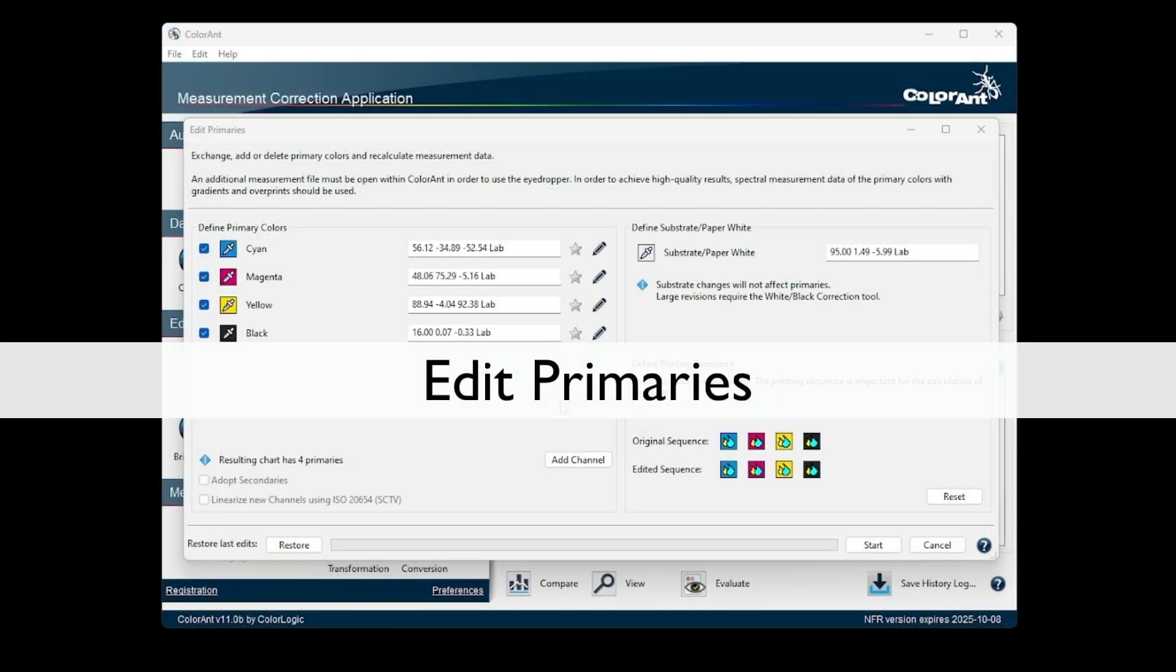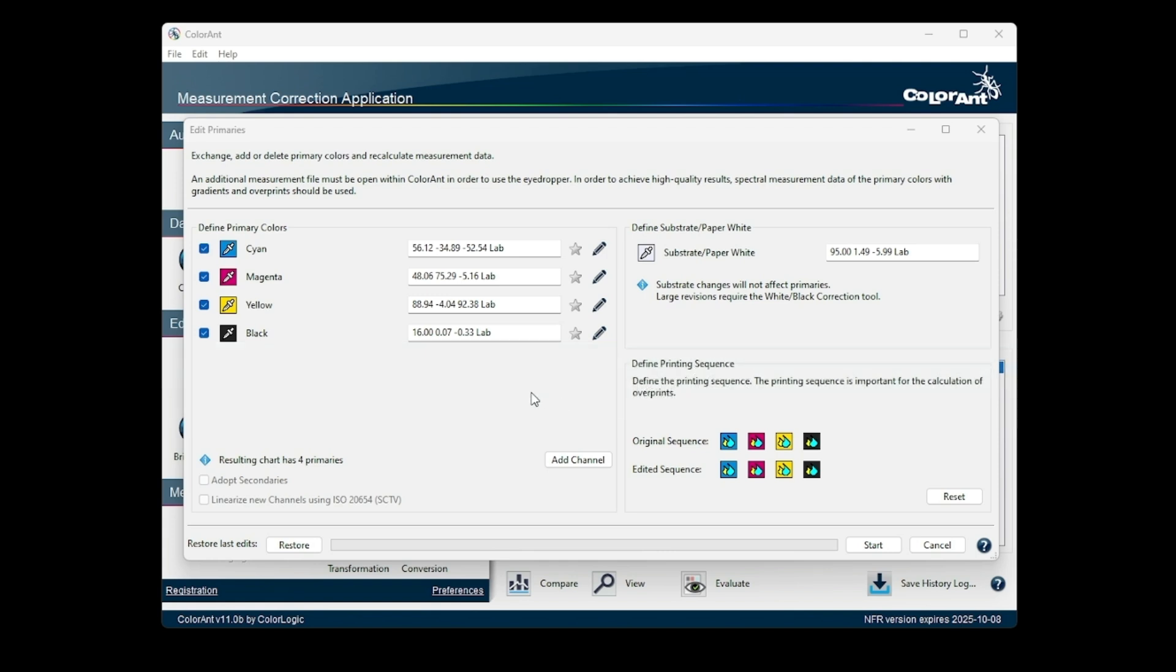Edit Primaries: Density changes can now be applied directly to the primary colors in the Edit Primaries tool. This allows density changes to be evaluated without having to print a new profiling chart.